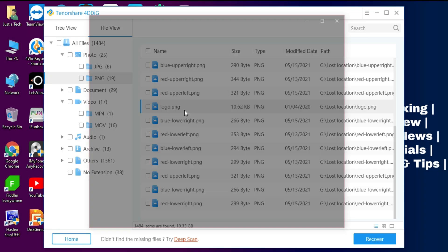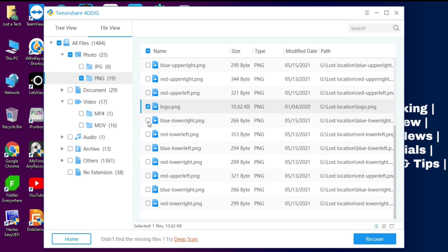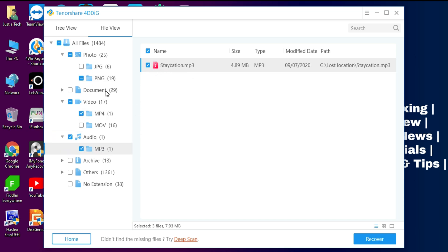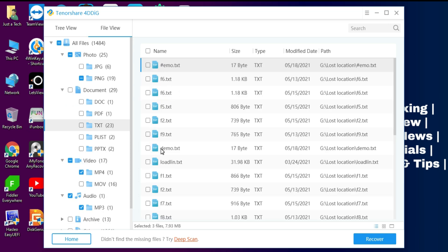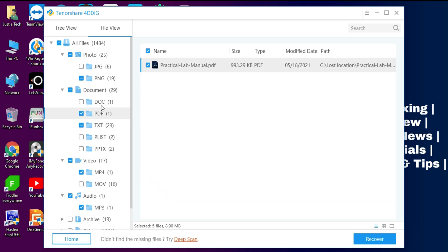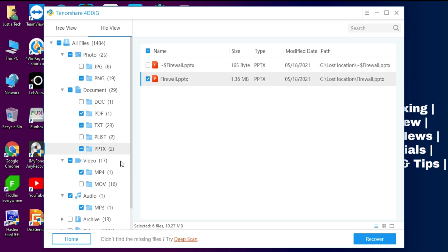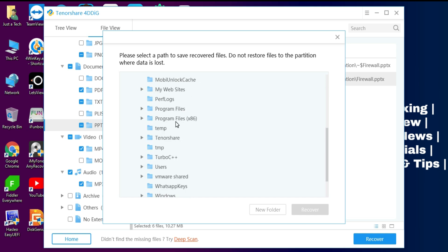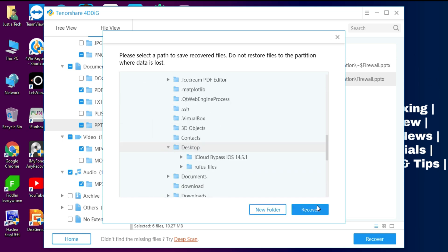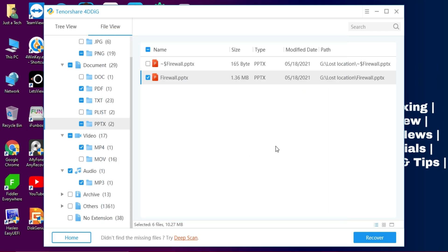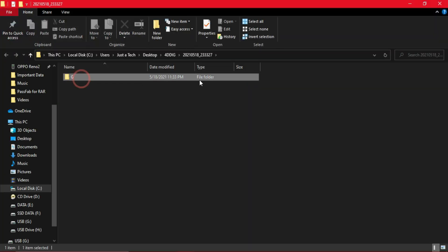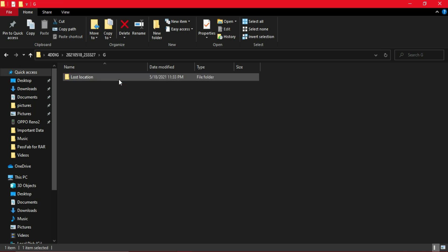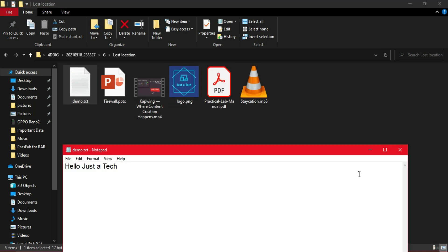After finding all your files, I'll show you how to recover and retrieve them to your system. First, select the files you want to recover — you can select or deselect single or multiple files. After selecting, click the Recover button at the bottom, then choose the location where you want to save your recovered files. I selected the desktop, and you can see all my files are recovered and fully workable.